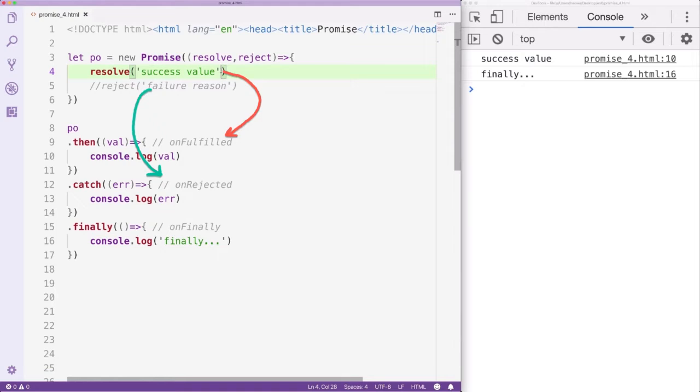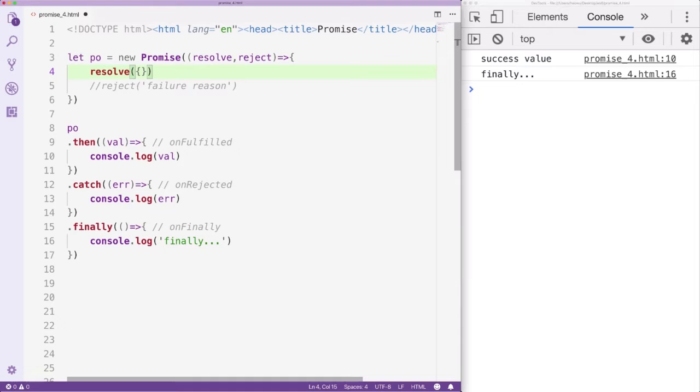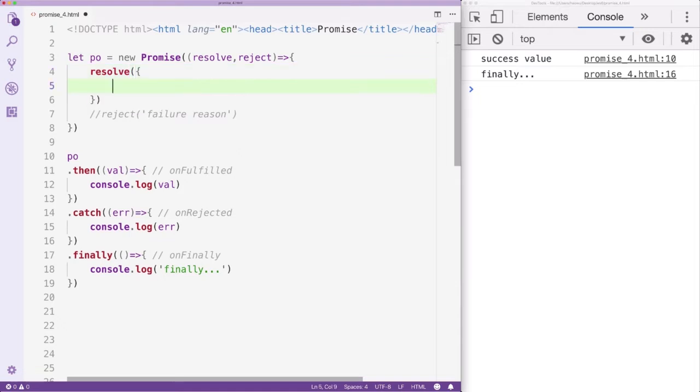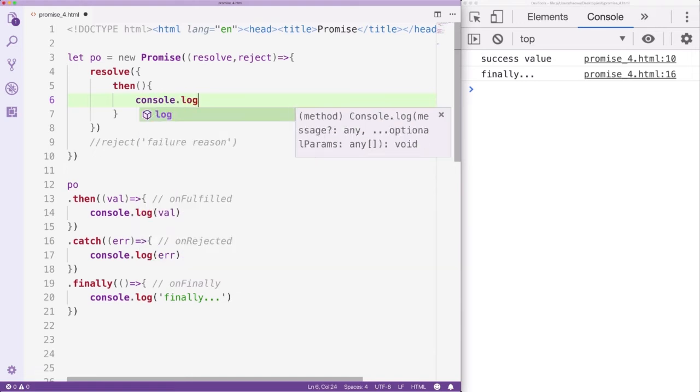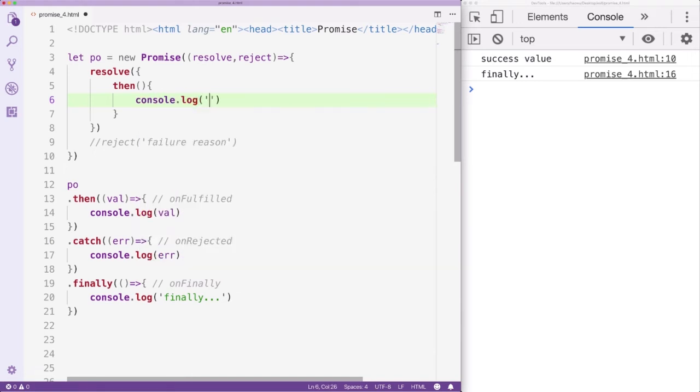So, what difference will it make? Let's find out. We pass an object to the Resolve function, inside the object we add a method, Then. For now we only console.log a text.